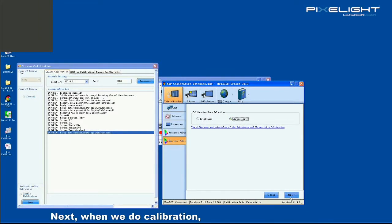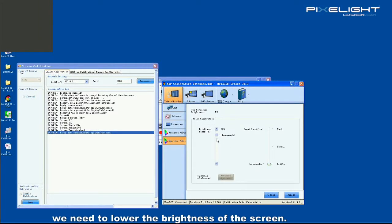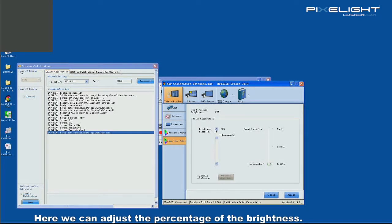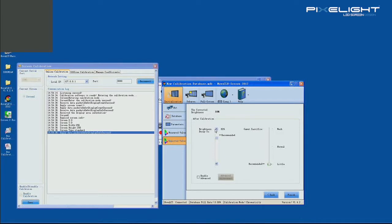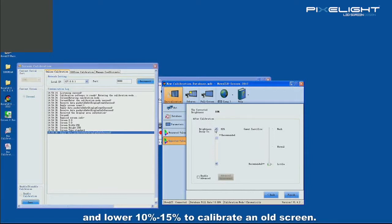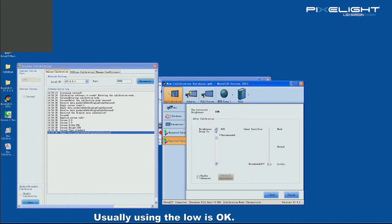Next, when we do calibration, we need to lower the brightness of the screen. Here, we can adjust the percentage of the brightness. We usually lower 5% to 10% to calibrate a new screen, and lower 10% to 15% to calibrate an old screen. Here, we can also change the gamma sacrifice to high, middle, or low. Usually, using the low is OK.